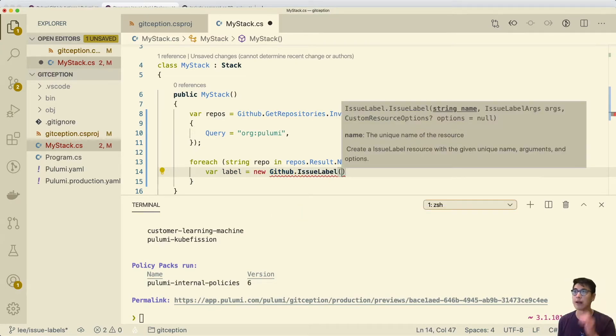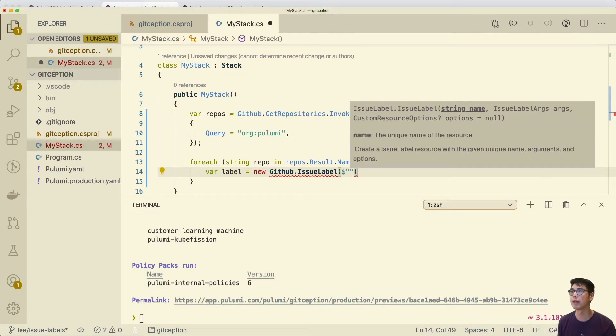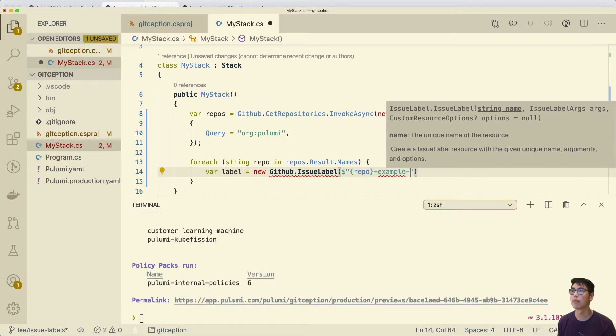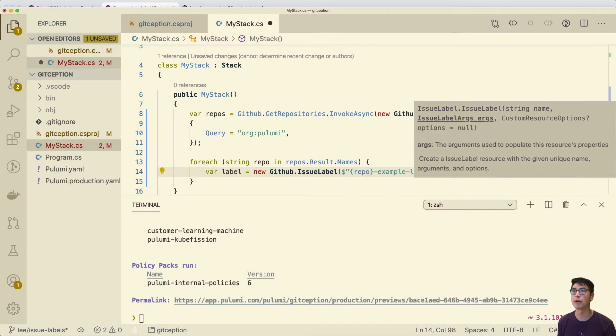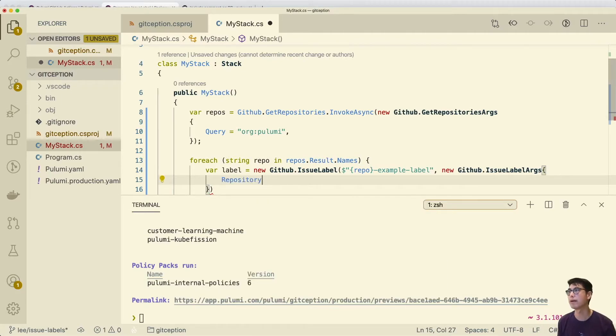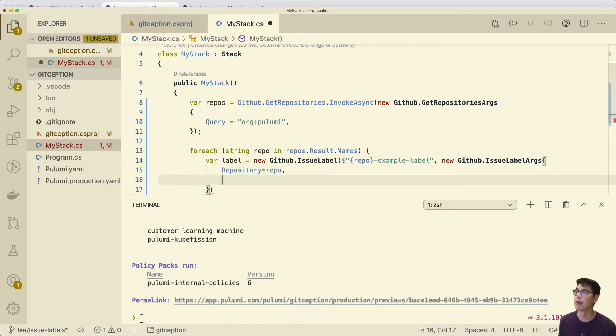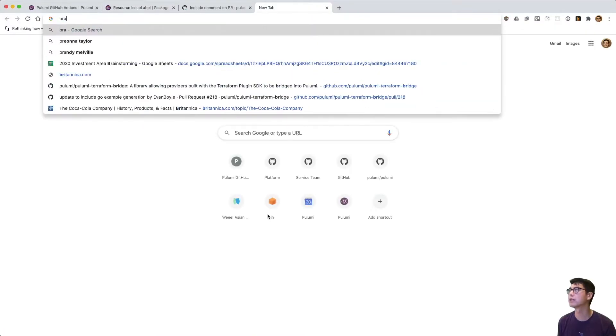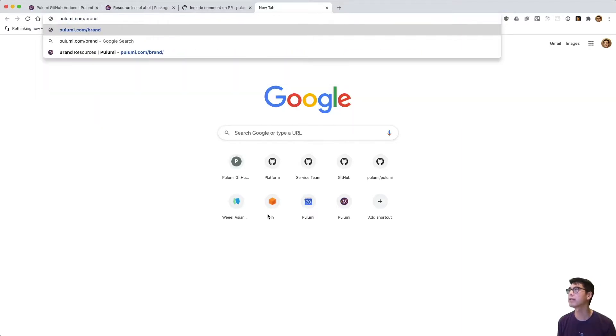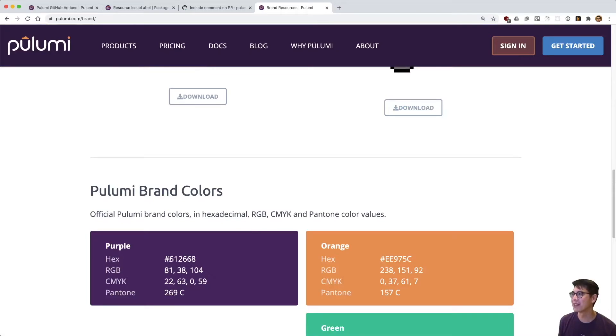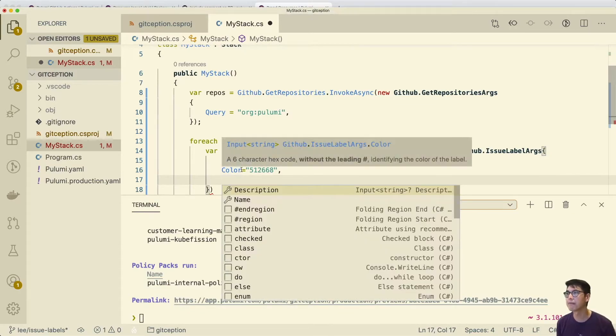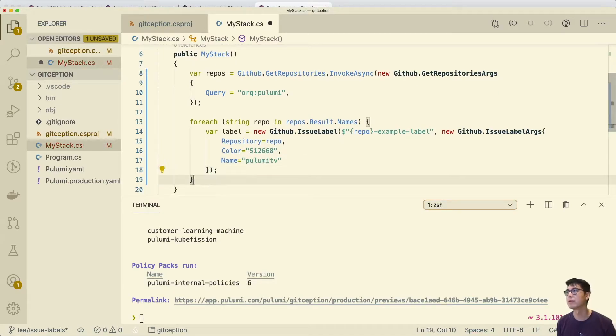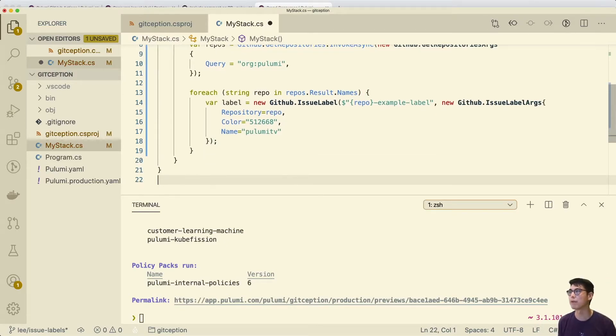And we've got our handy-dandy auto-completion here. So we'll call this something like example label and we'll give it a new issue bars. And this takes a color description name and repository. So the repository is going to obviously be the repo and the color, let's make it Pulumi purple. So let's look at the Pulumi dot com slash brand I think. Yes. Let's get this, I don't have it memorized unfortunately yet. I will eventually. So let's get this color in here. And then I think we need a name. And so we'll call it like Pulumi TV. All right. So let's say we want this Pulumi TV label in every single one of our repos. So let's do this.